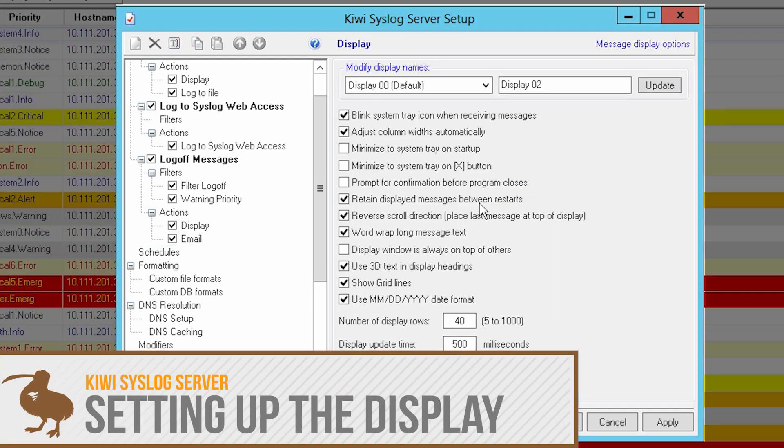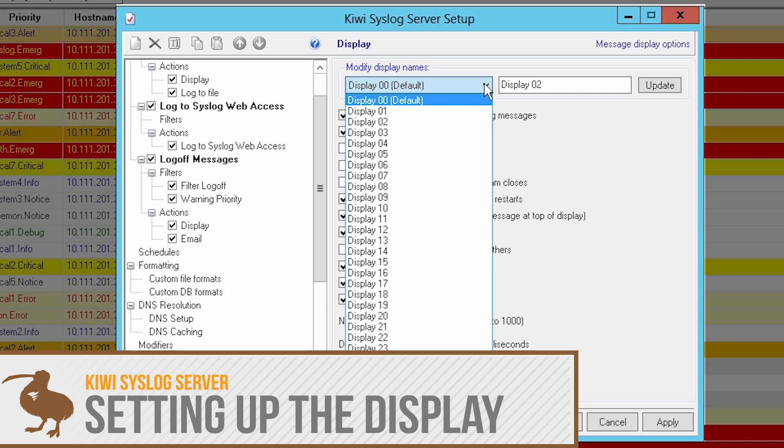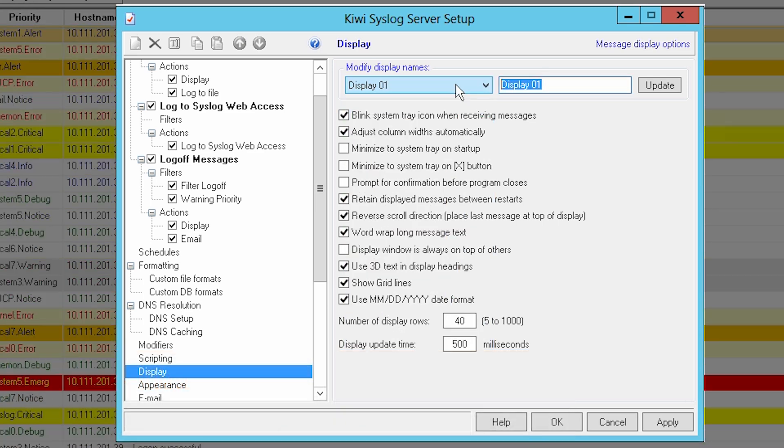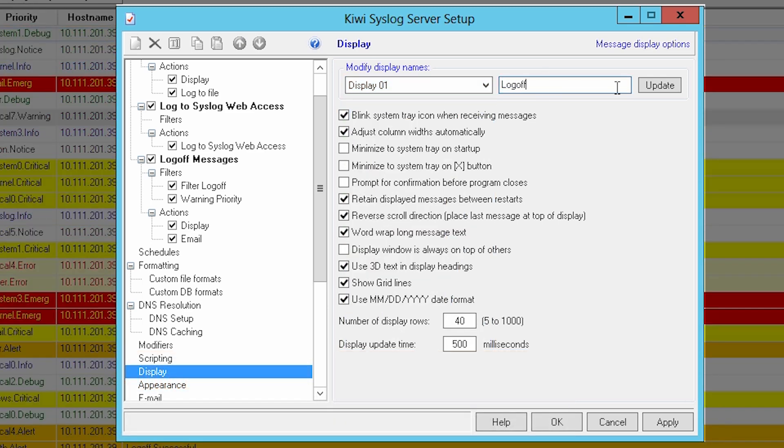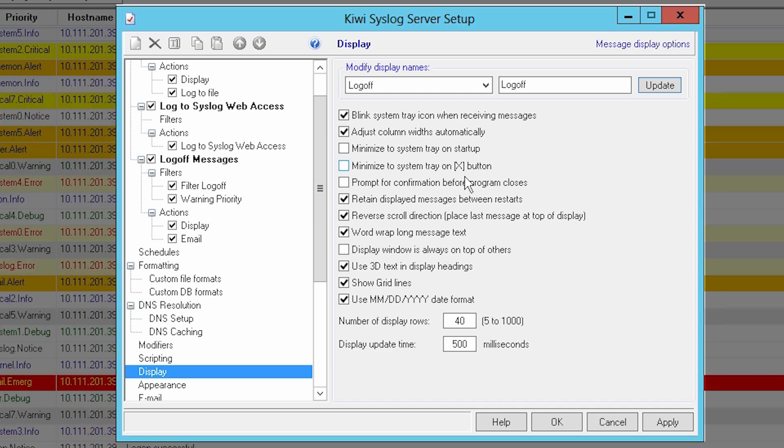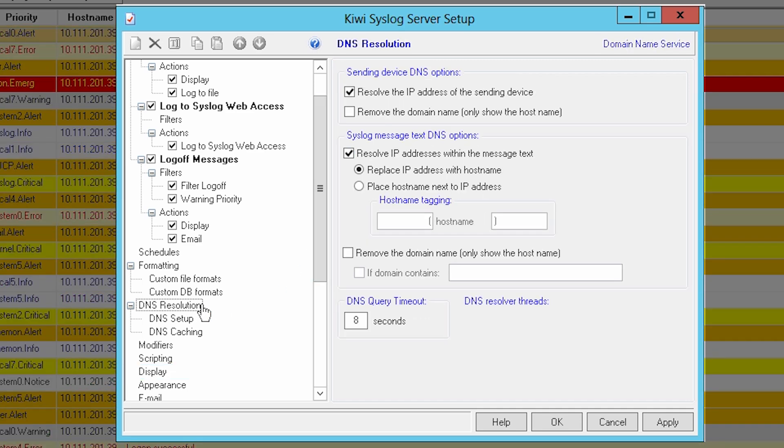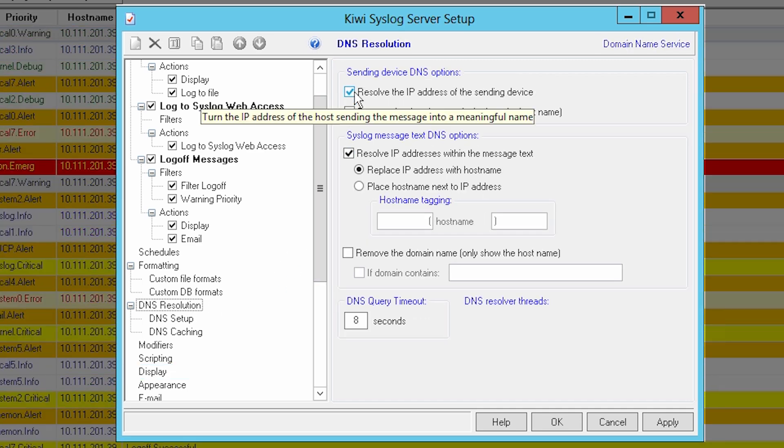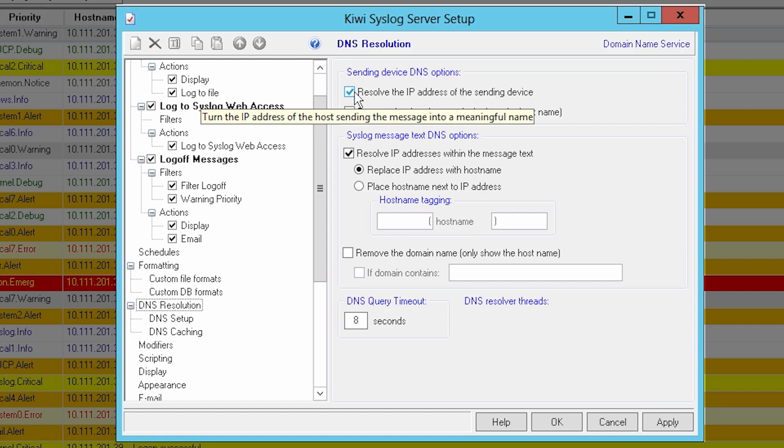KiwiSyslog Server provides 25 virtual displays which can be renamed for convenience to monitor messages based on custom filter conditions. KiwiSyslog Server also allows for custom DNS resolution to display the device's host name in lieu of the source IP address.